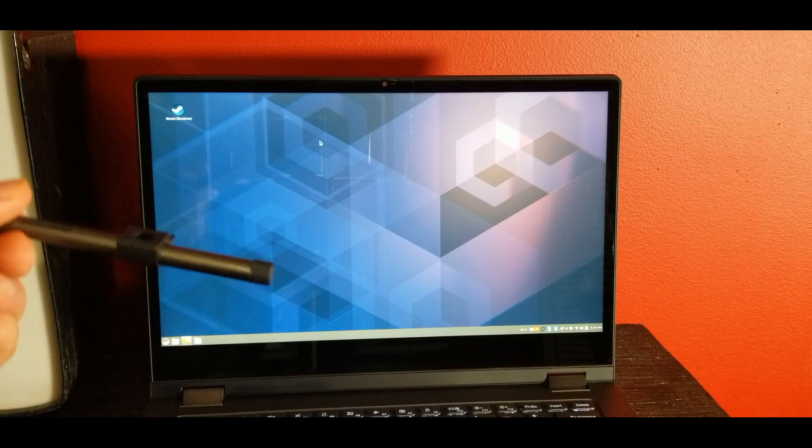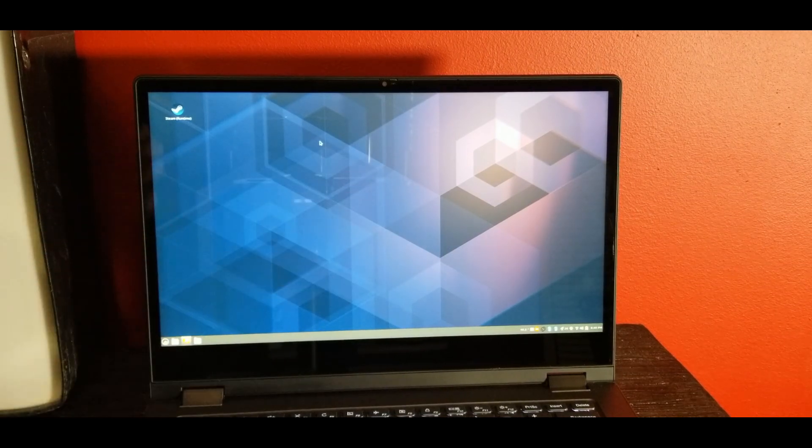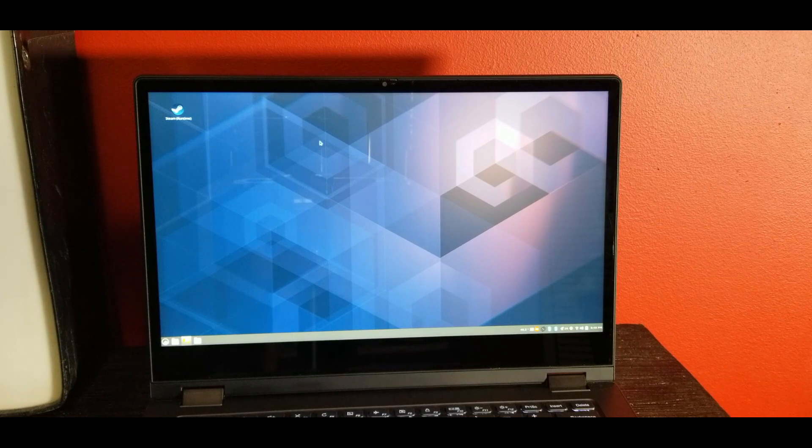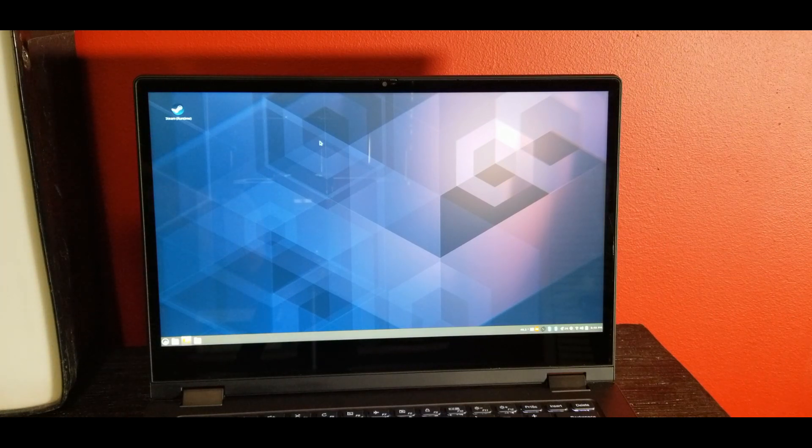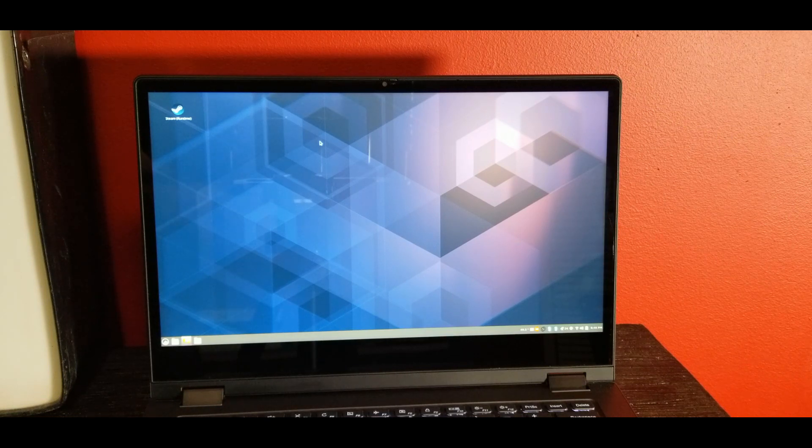Yes, it comes with a stylus that plugs right into a USB port, and yes, this works on Linux out of the box, at least Endeavor OS with the Cinnamon desktop.